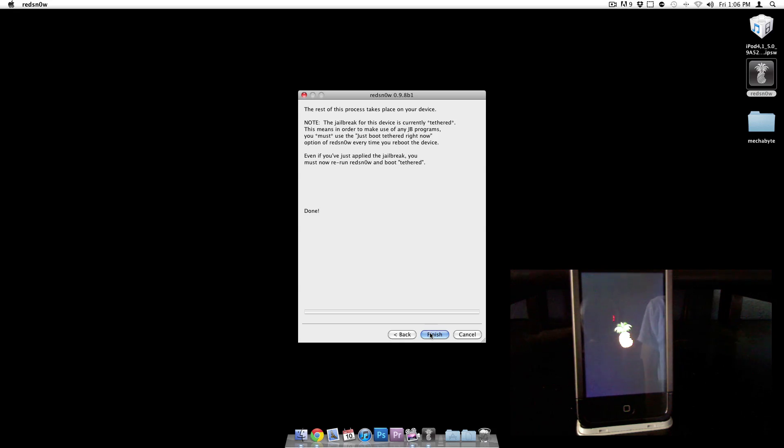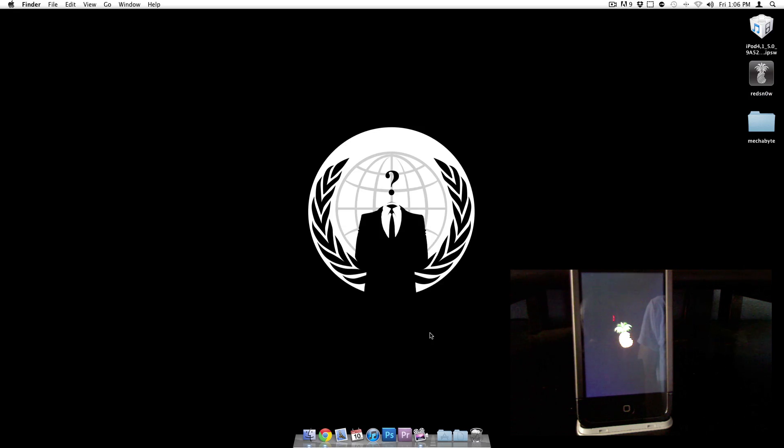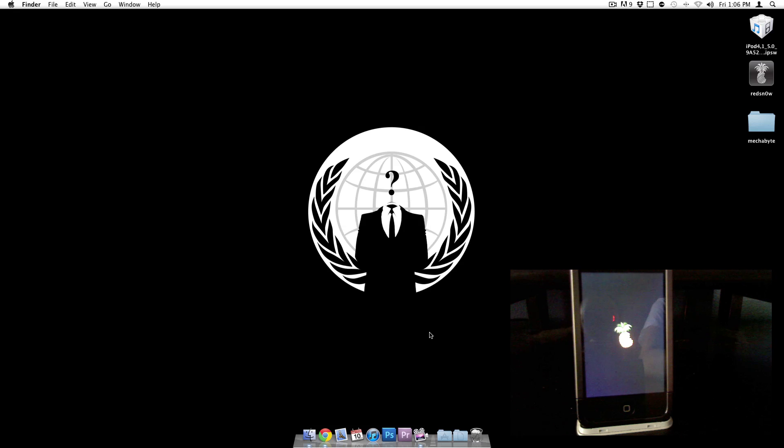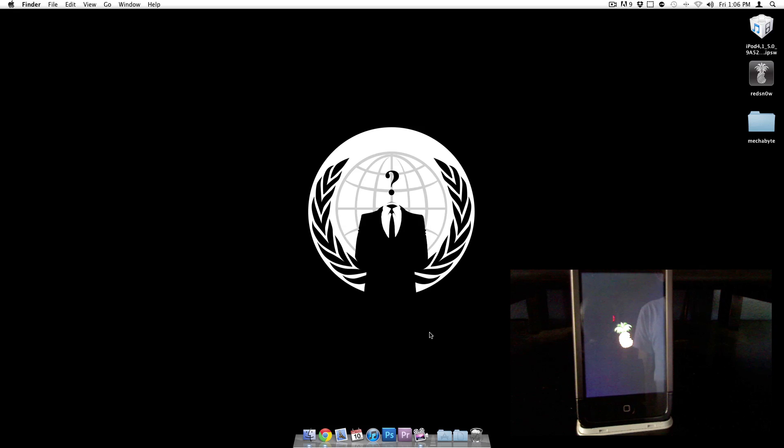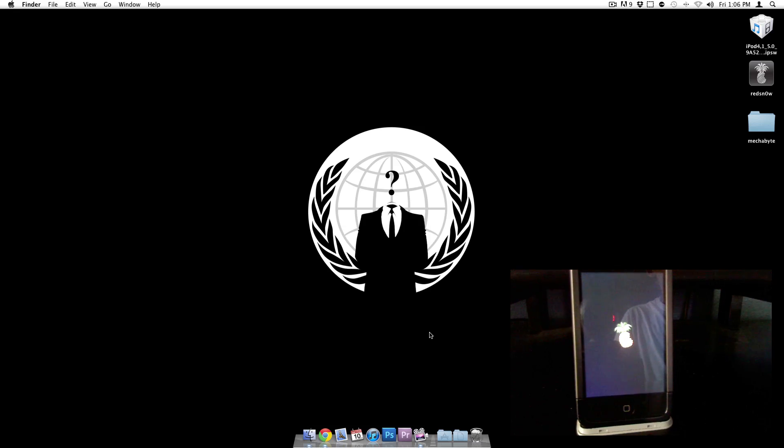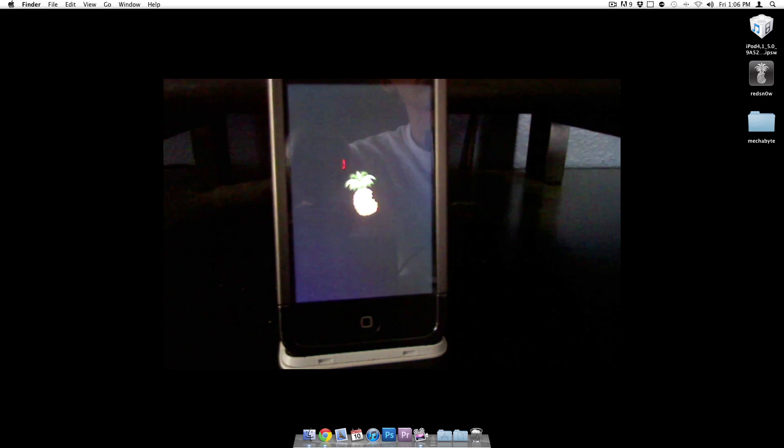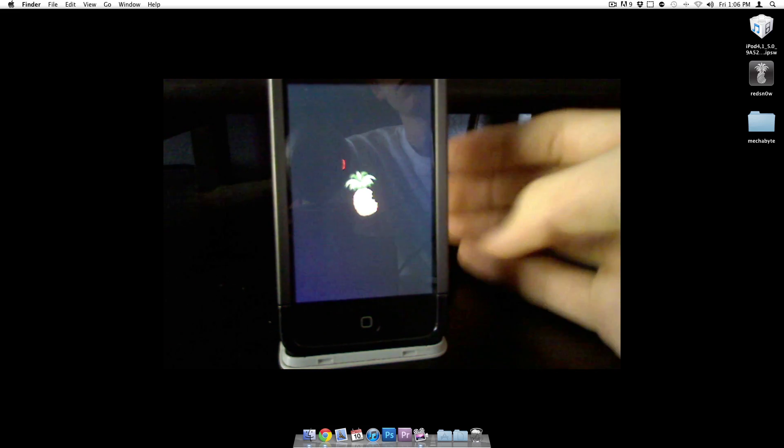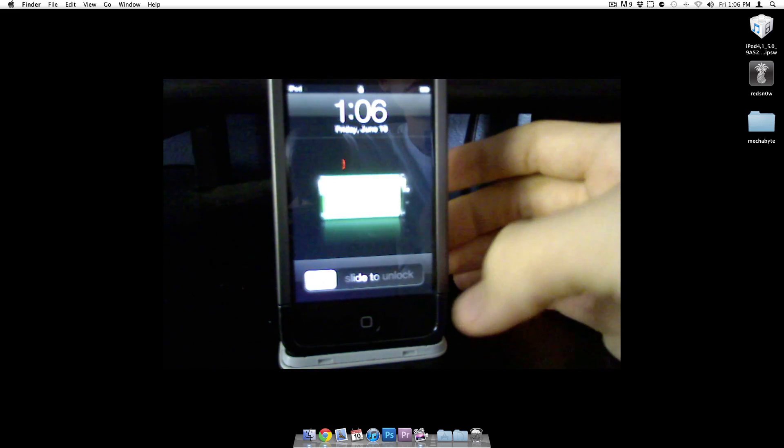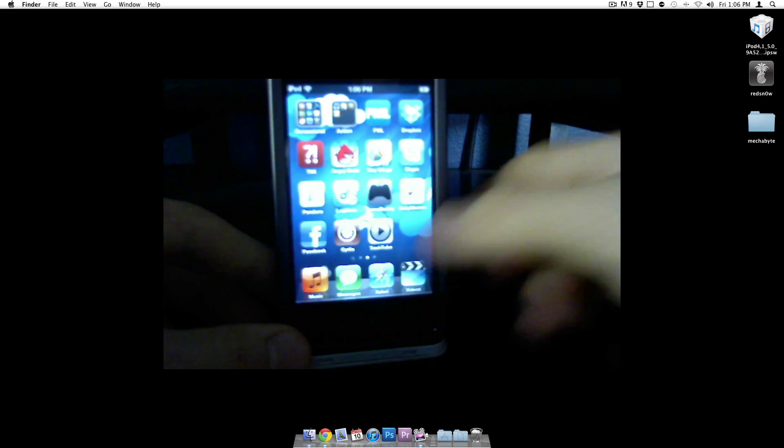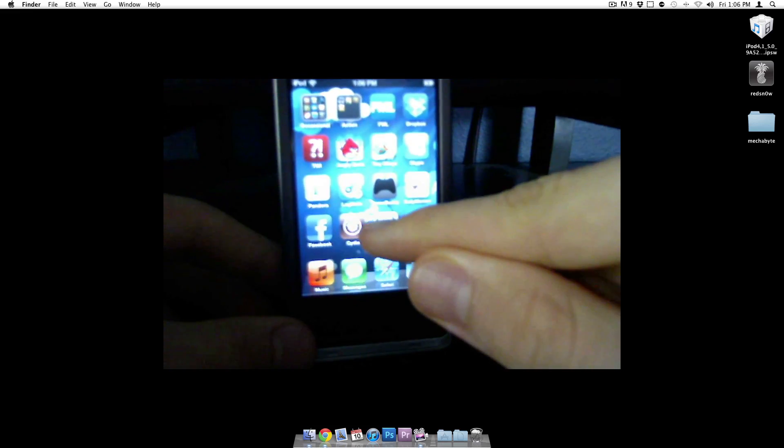Alright, so there we go. We just started up. Let's try out Cydia. Slide to unlock. So here we go. There's Cydia right there.